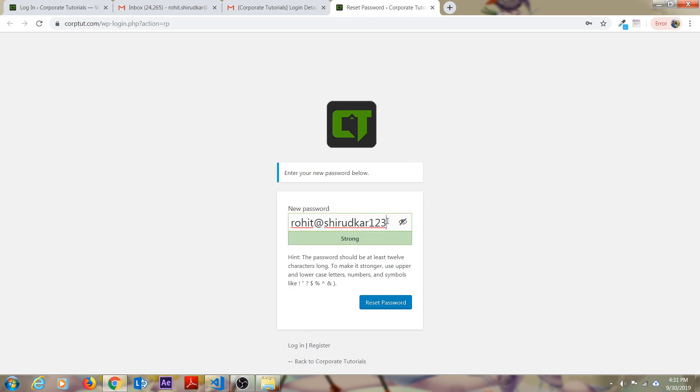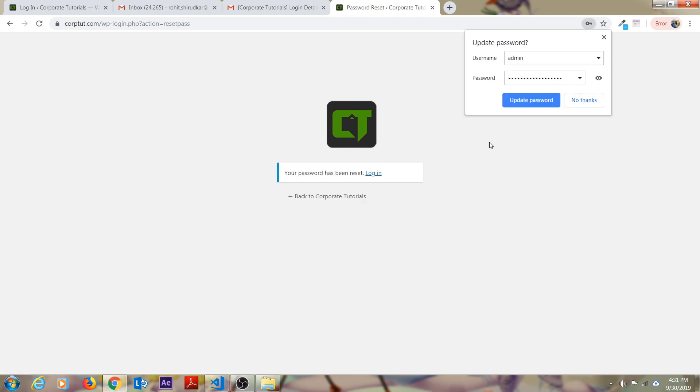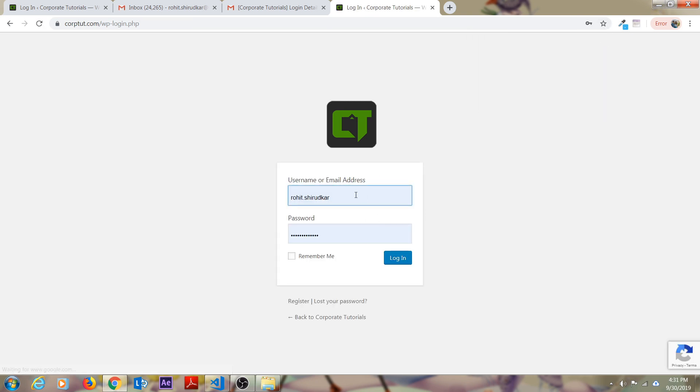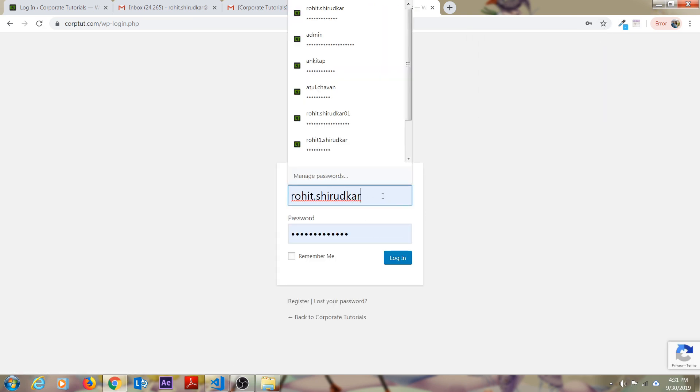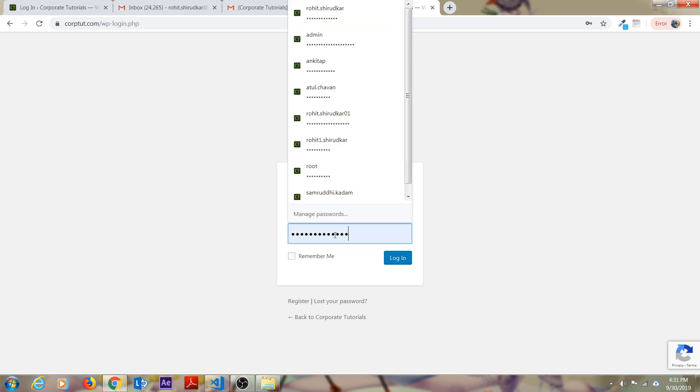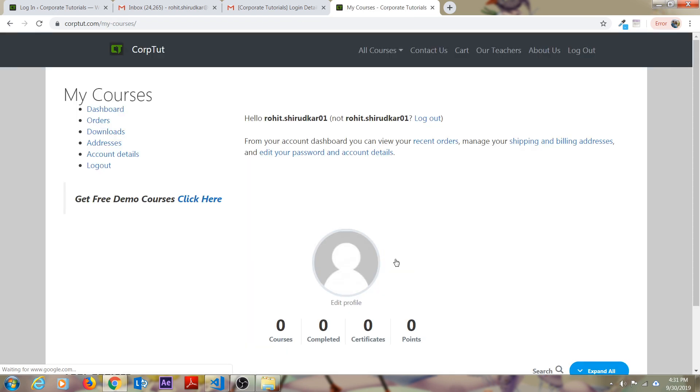As soon as you enter the password, just click on reset password. As soon as you reset your password, it will ask you for a login. Now here I have to enter my user ID that is Rohit.Shirodkar 01 and the password which we entered just previously, and just click on login.